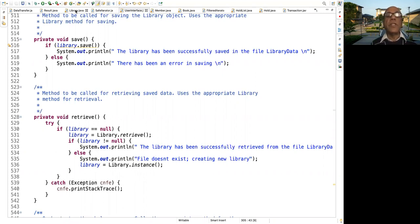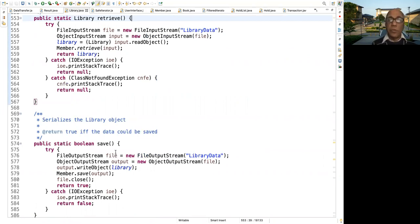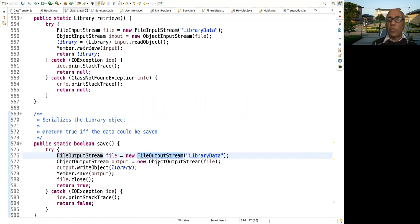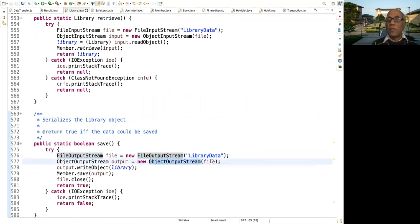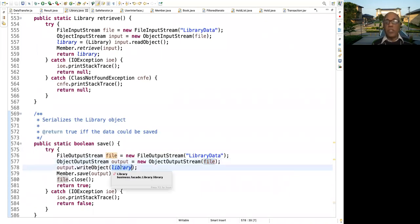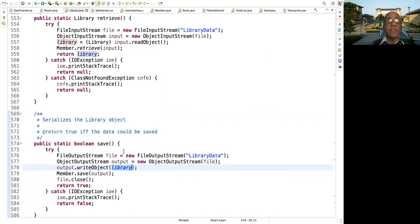Let's look at actually how saving is done. Saving is done, as you know, through serialization. We create a file called library data using FileOutputStream, and ObjectOutputStream is created using this file. And you write out the library that writes out the catalog, it writes out the member list because they are both fields in the library class and those are serializable.